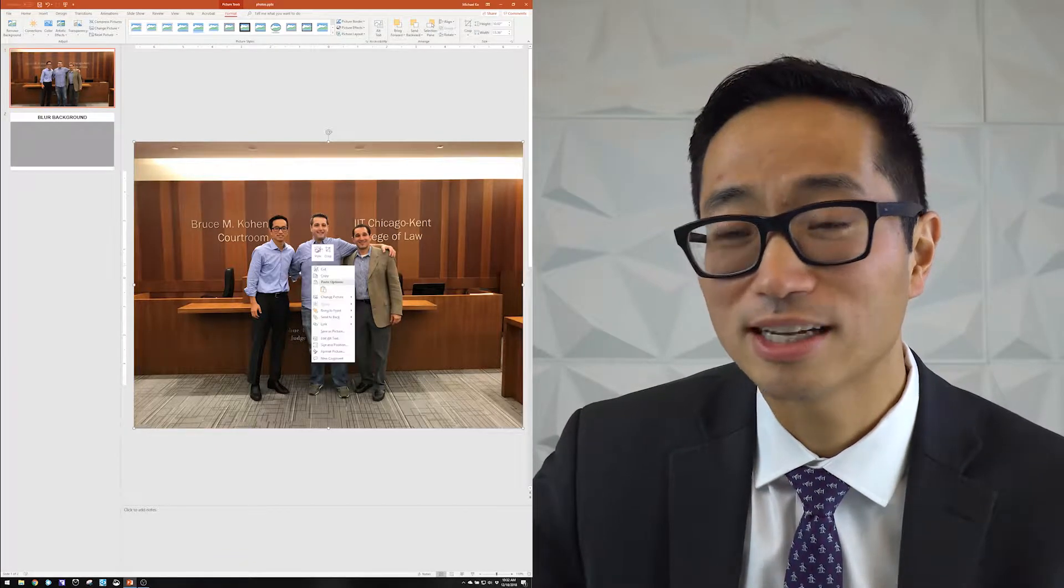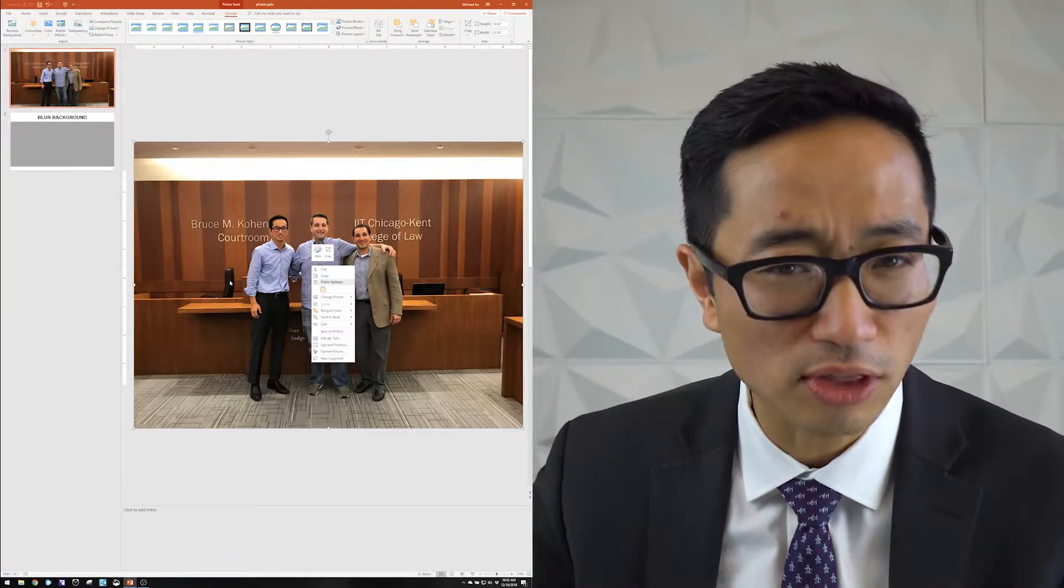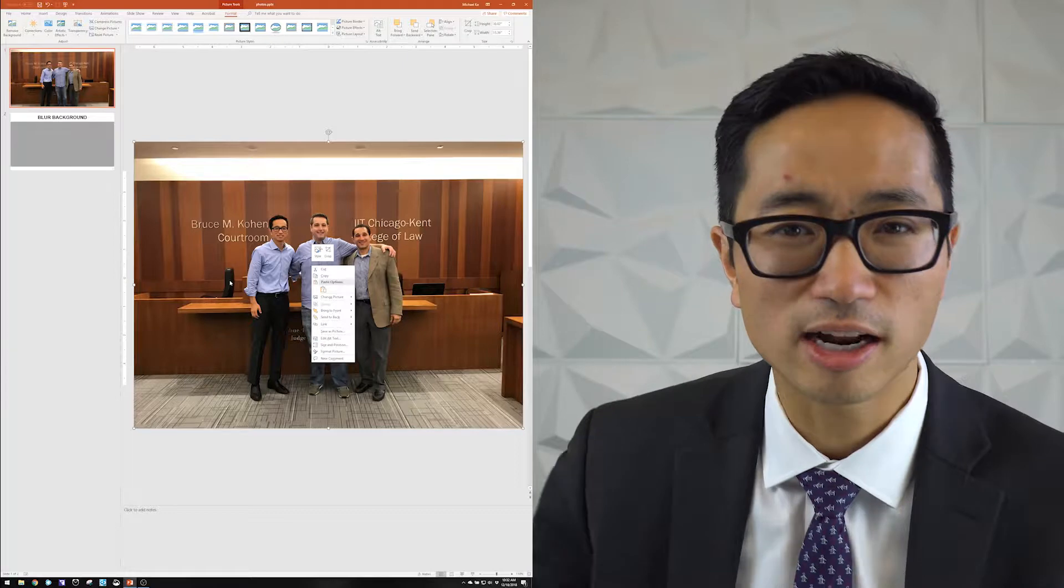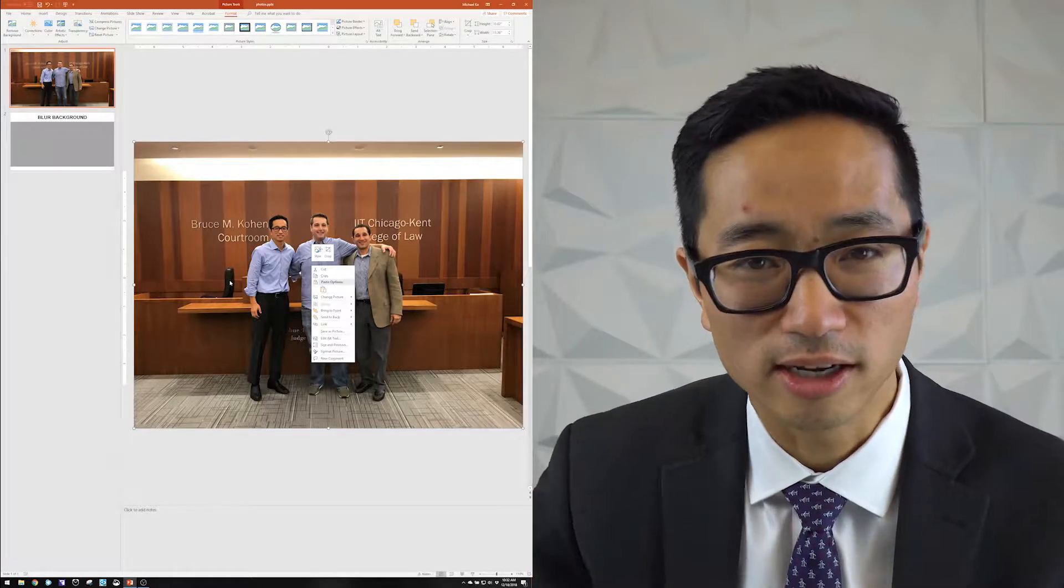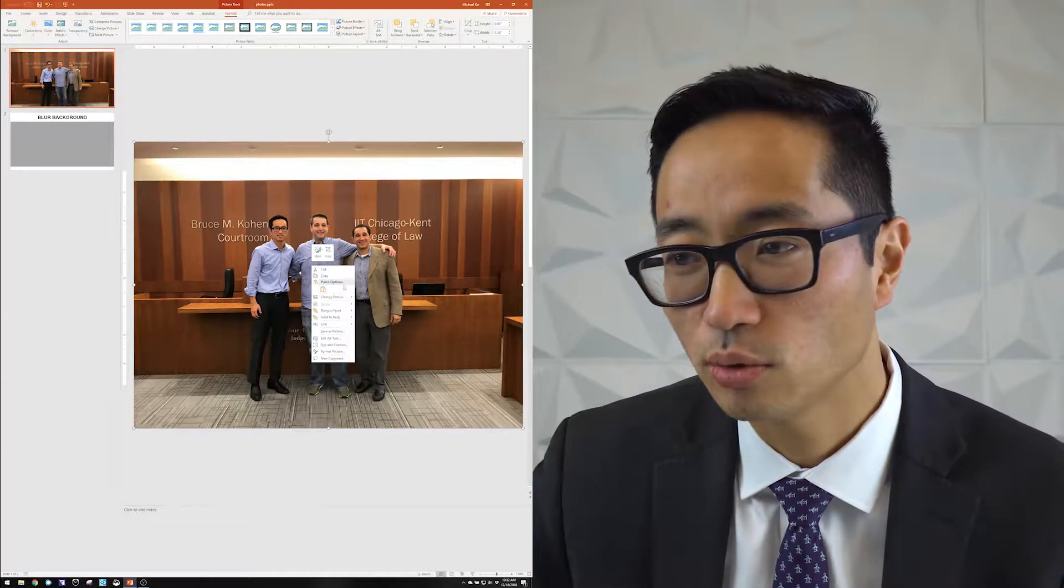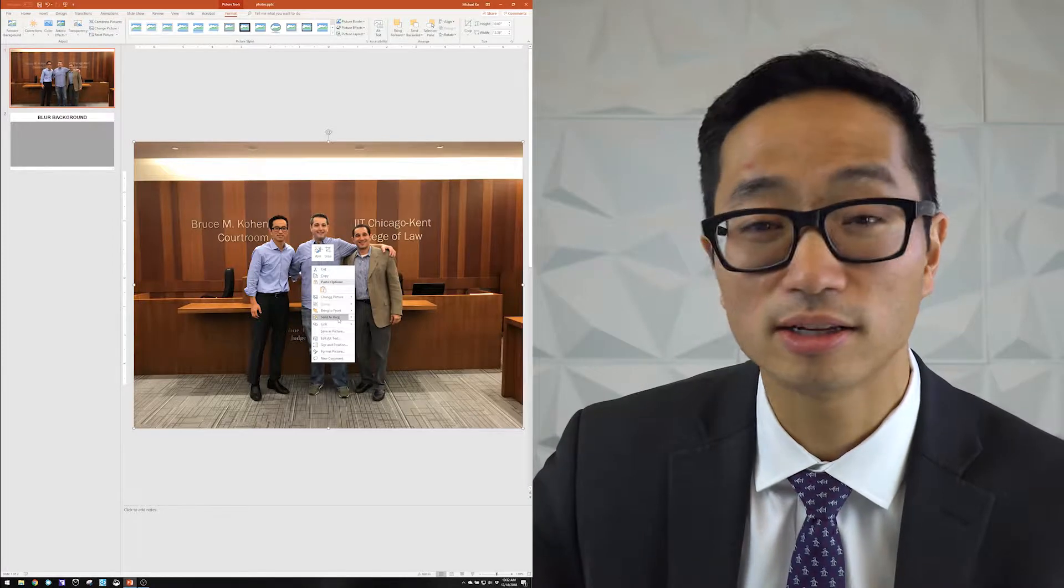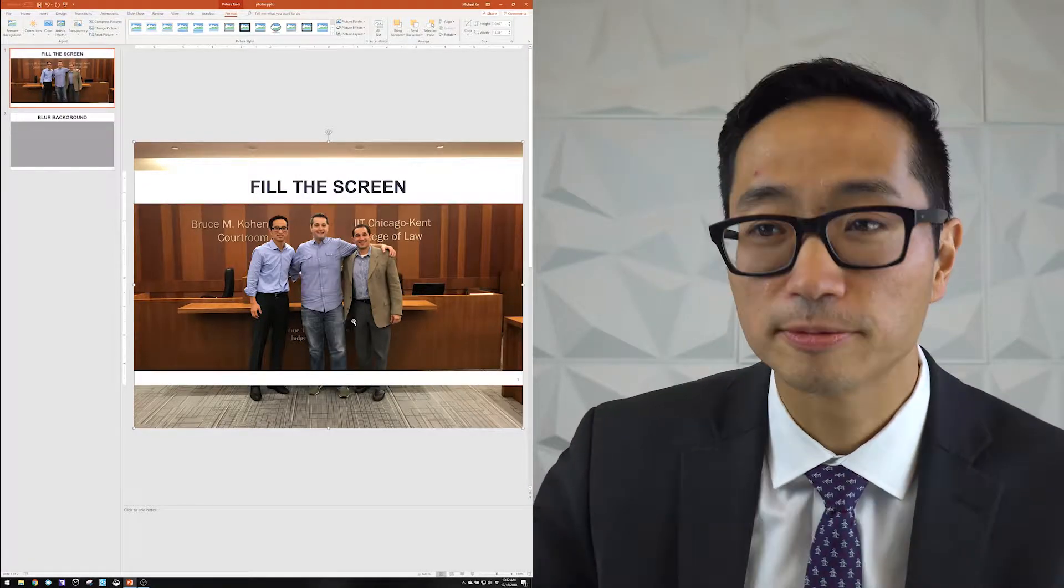Now what I can do is I could take this image, and because I have other things already on this slide, anything that I put on later is going to cover anything that I've already put on a slide. So what I want to do with this photo is I want to right click on it and send it to the back.